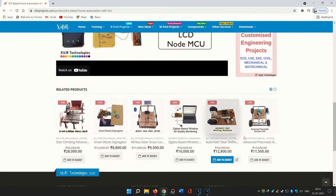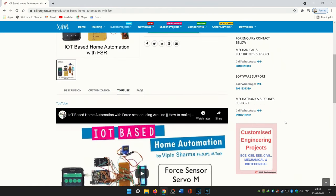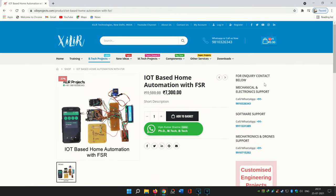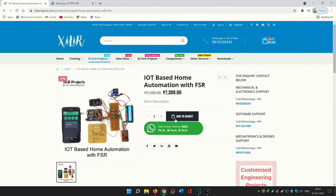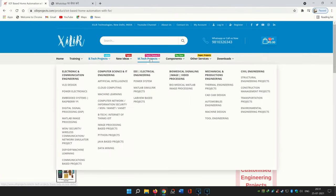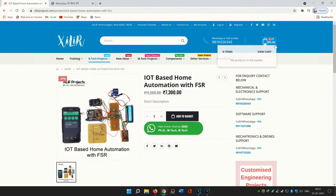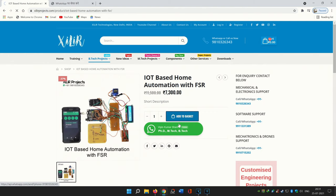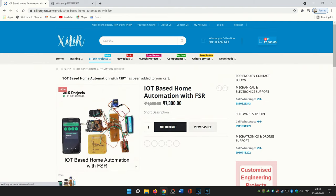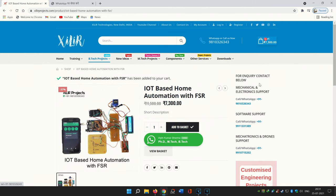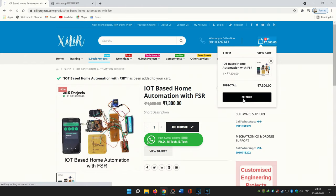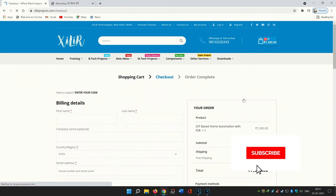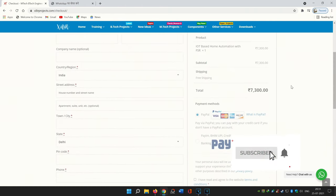If you want the same project, you can order it directly. After the order, we will connect with you on WhatsApp and provide you with things regarding the project like the circuit diagram, project report, PPT, and more. Thank you so much for watching the video. If you like content such as new projects, DIY videos, or training video courses, you can join this channel.